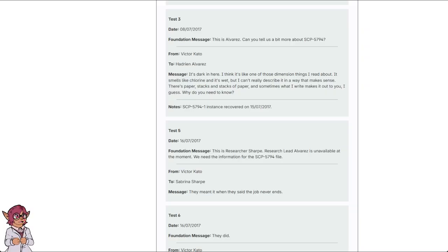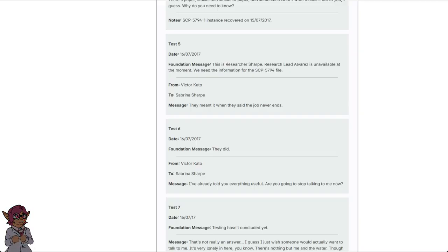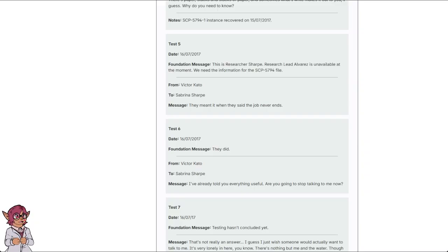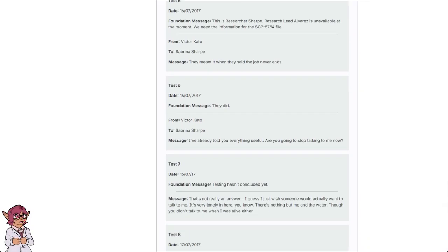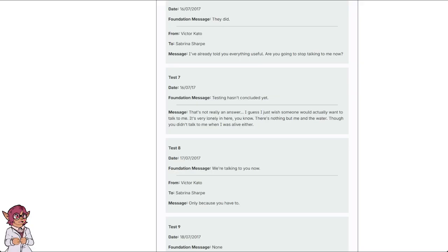Foundation message: This is Researcher Sharpe. Research lead Alvarez is unavailable at the moment. We need the information for the SCP-5794 file. From Victor Kato to Sabrina Sharpe. Message: They meant it when they said the job never ends. Test 6. Date: 16th of July, 2017. Foundation message: They did. Message: I've already told you everything useful. You're going to stop talking to me now? Test 7. Date: 16th of July, 2017. Foundation message: Testing hasn't concluded yet. Message: That's not really an answer. Yes, I just wish someone would actually want to talk to me. Very lonely in here, you know. There's nothing but me and the water. Though you didn't talk to me when I was alive, either.